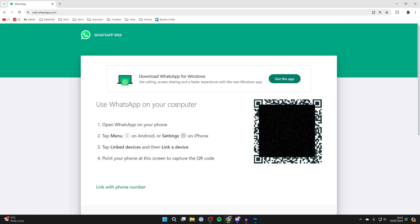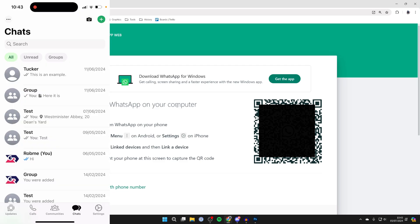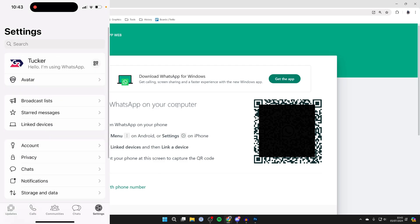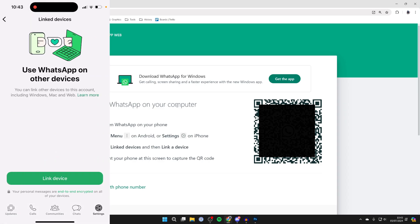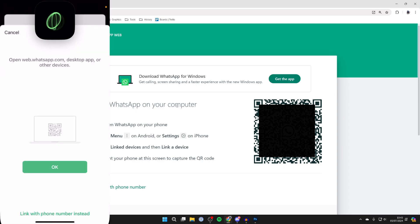Now go into the app and head into your settings on WhatsApp. On iPhone, that's in the bottom right; on Android it's slightly different. Then click on linked devices and click link device at the bottom.